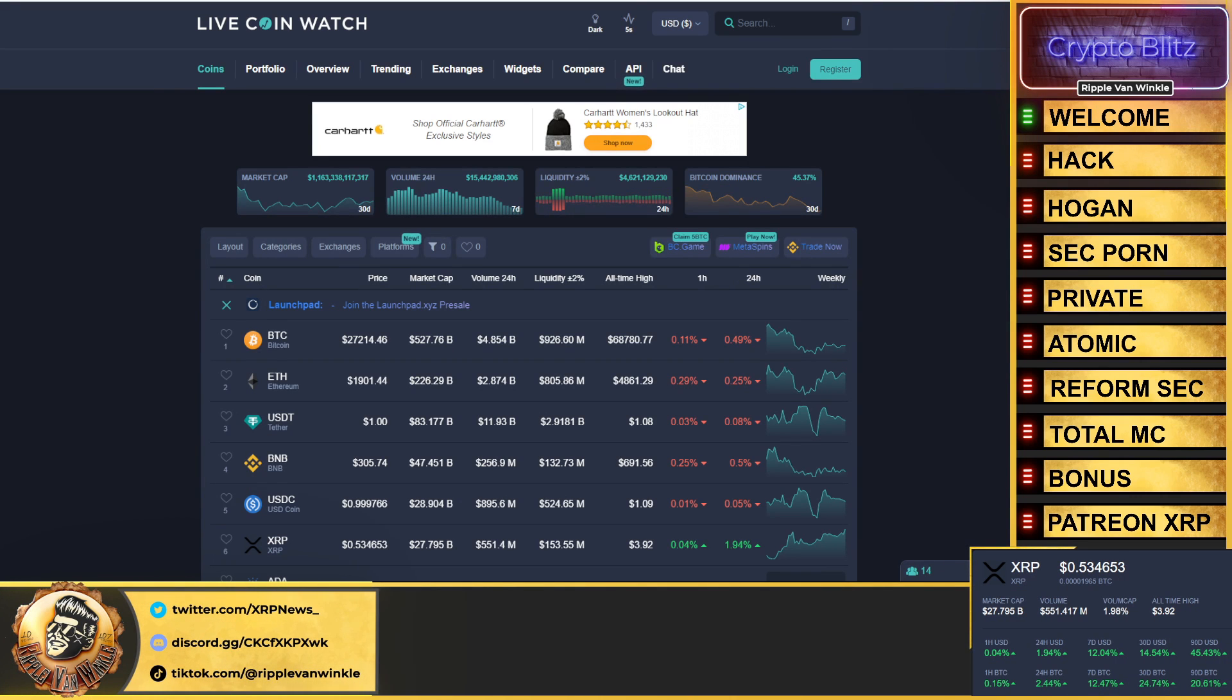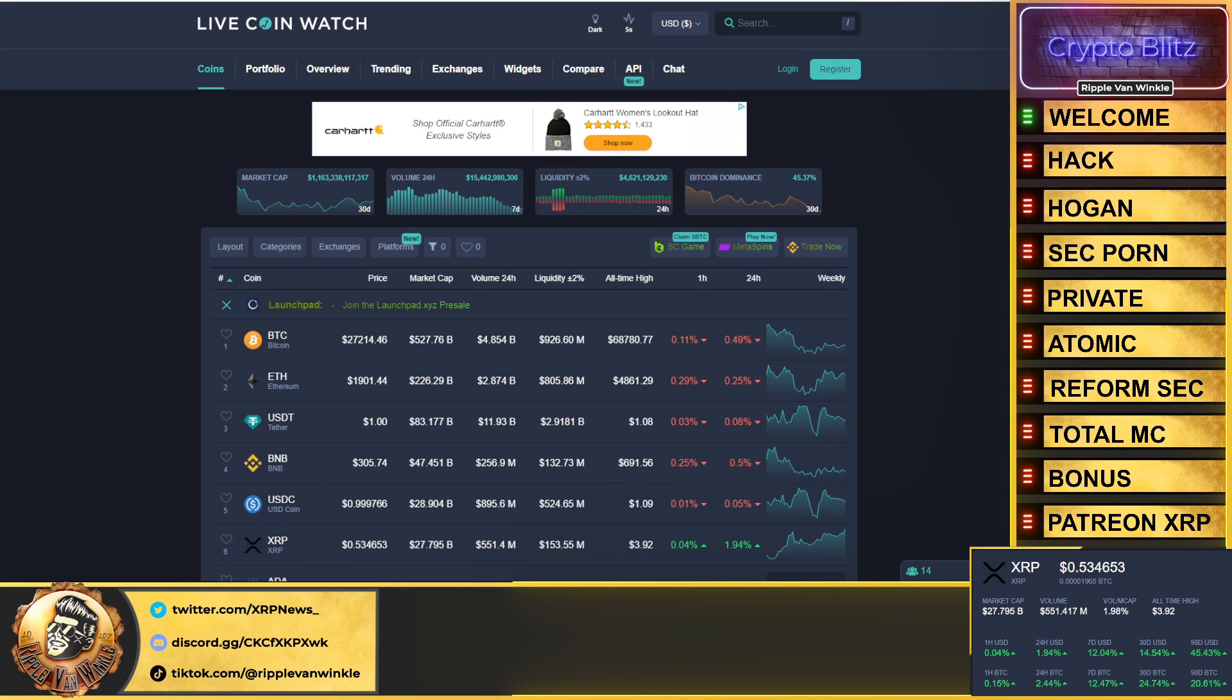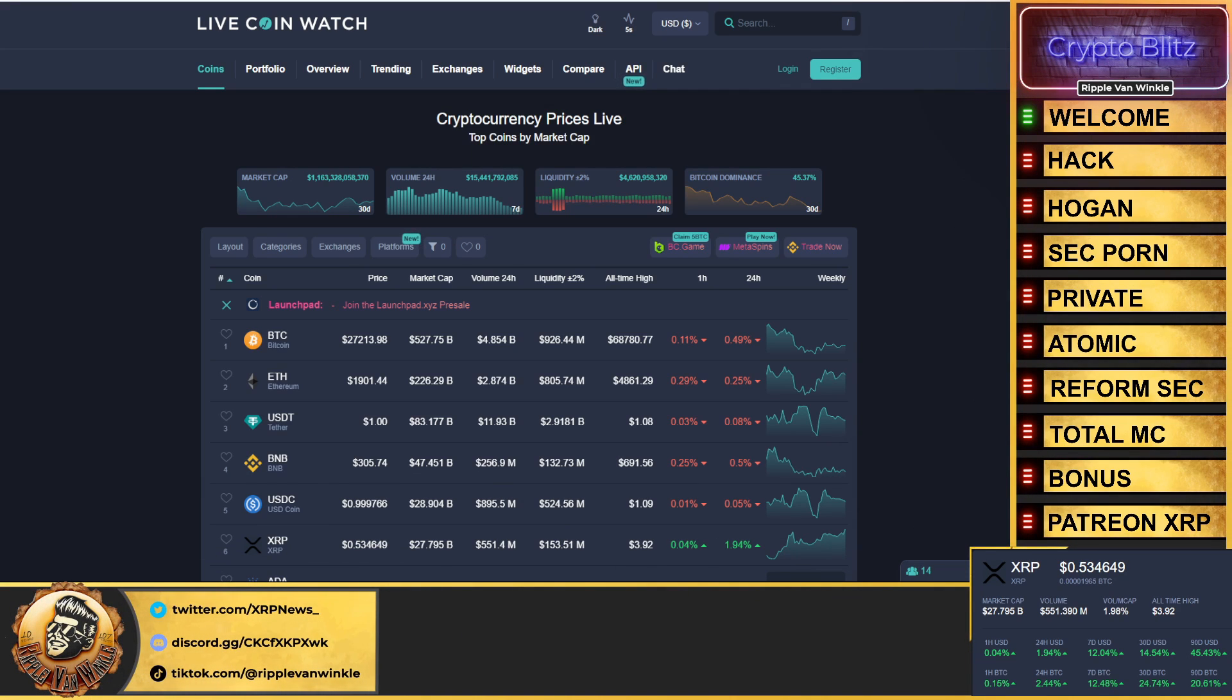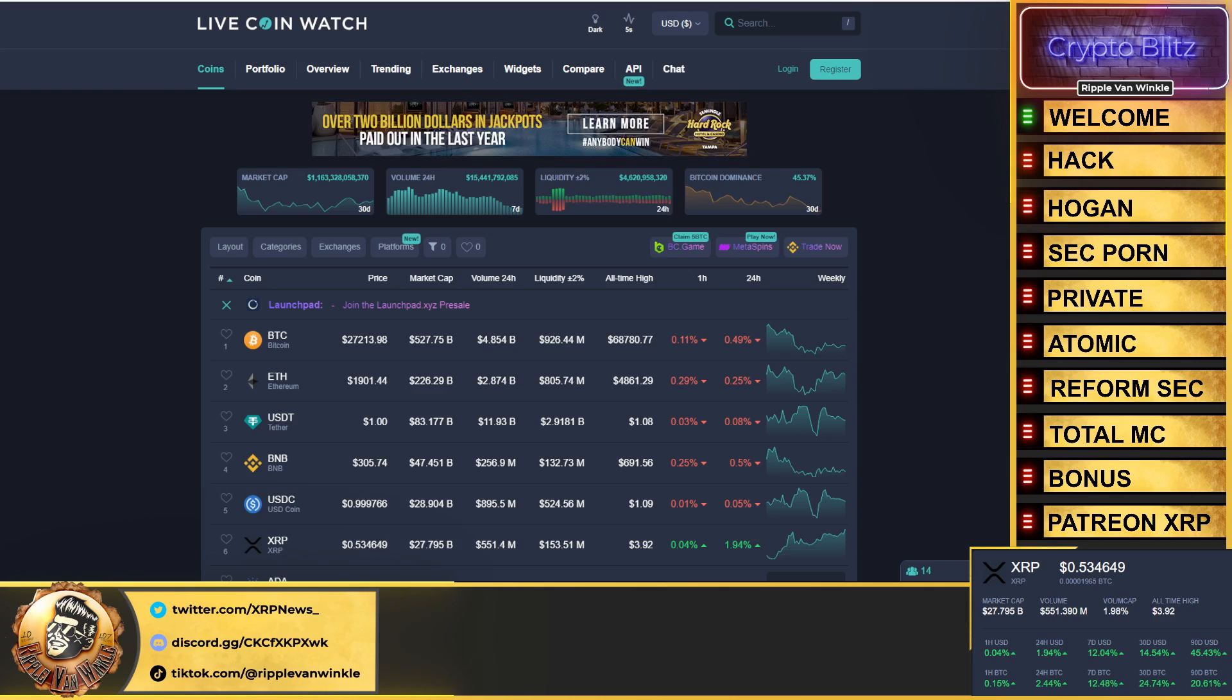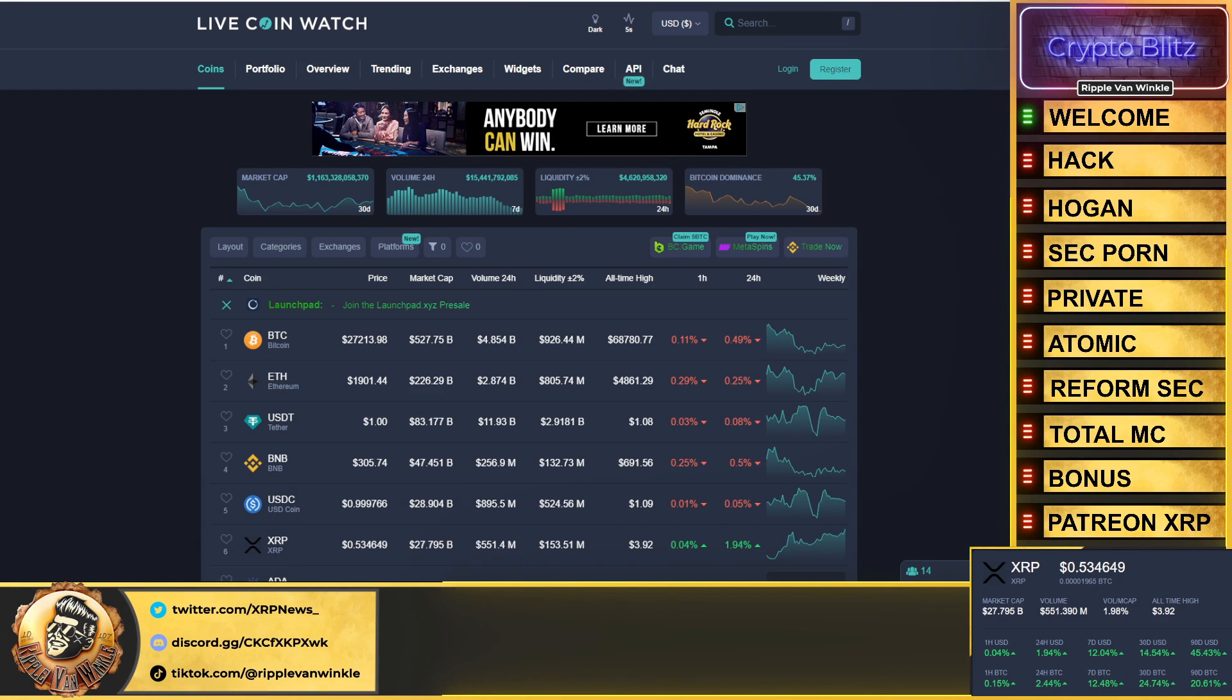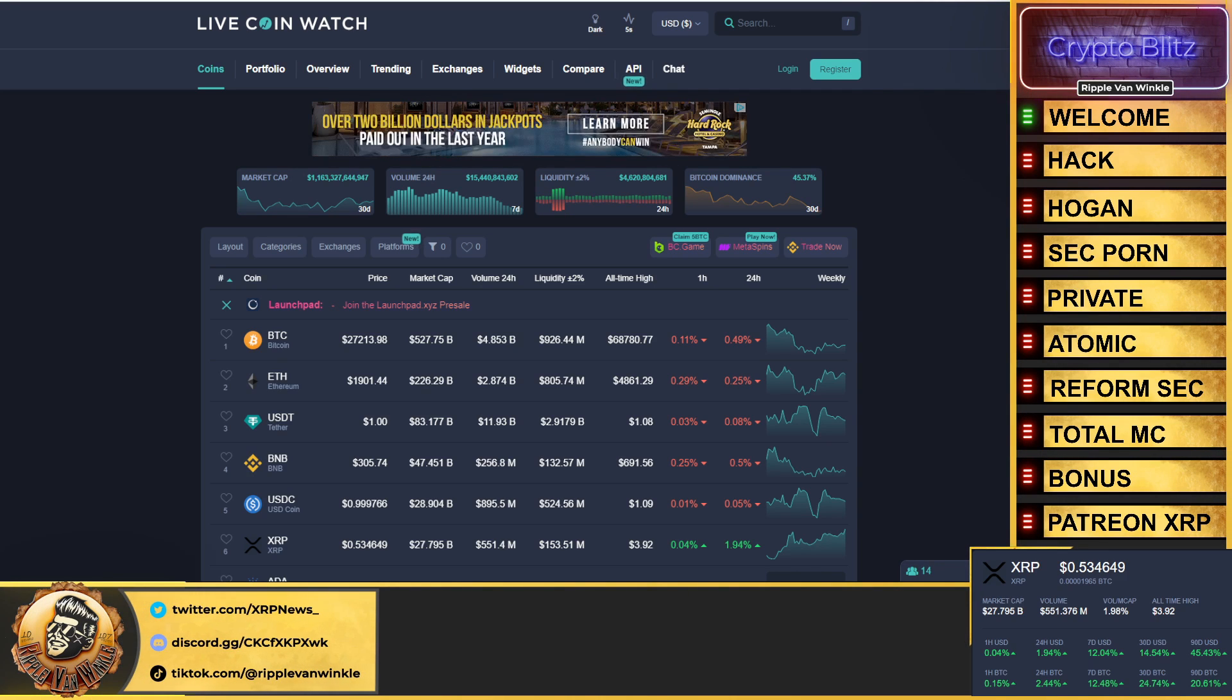What is up everyone, welcome back to the Crypto Blitz, your home for your crypto fix. I'm your host Ripple Van Winkle. I got an amazing lineup for you this afternoon. We're going to talk more about that hack on John Deaton's account.